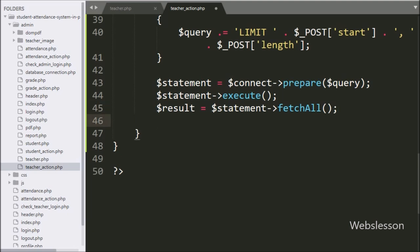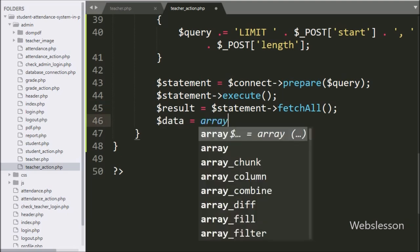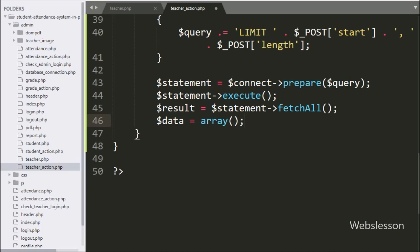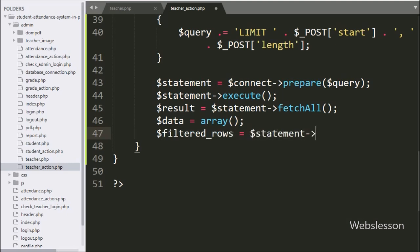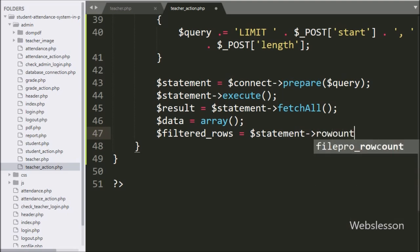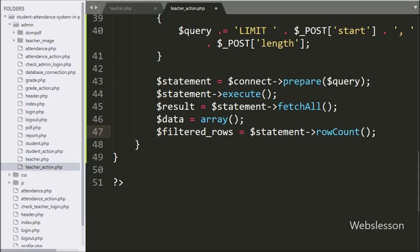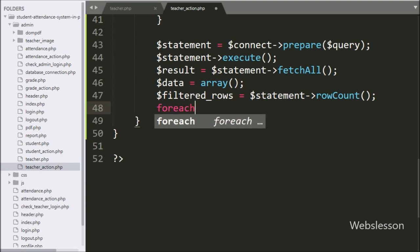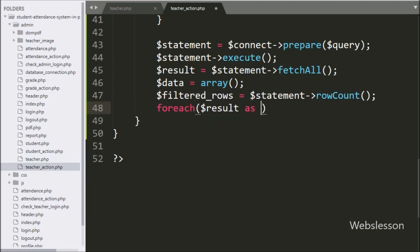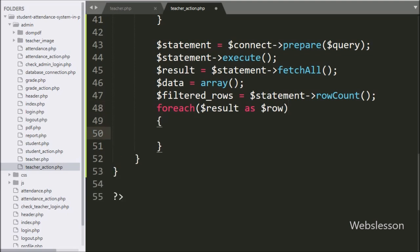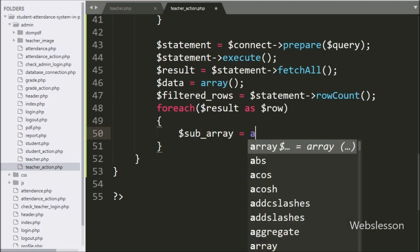To store data, we define $data = array(). Below this we write $filtered_rows = $statement->rowCount() — this method returns the number of rows affected after query execution. Now we write a foreach loop with $result as $row. Using this loop we can fetch data from the $result variable. Under this loop we write $subarray = array() to temporarily store data.